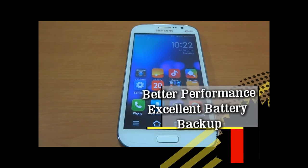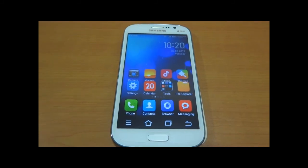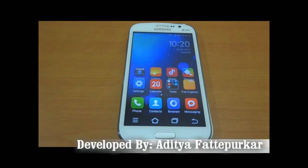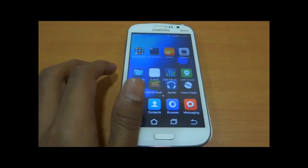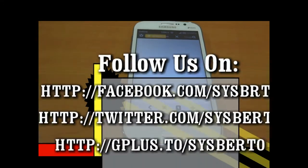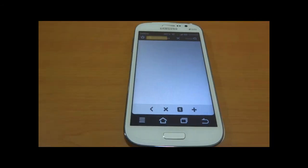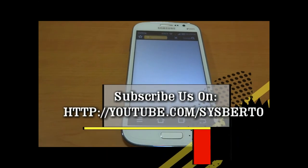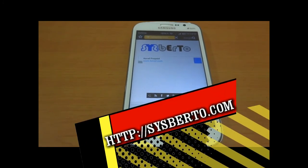This myUI ROM made by Aditya Fatyapurkar is very awesome for those who love new graphics and new things to try. If you have any queries or suggestions please comment below, follow us on Facebook, Twitter, and Google Plus, and don't forget to subscribe to our YouTube channel at youtube.com/sisvato. This is Pavan Jadav from sisvato.com — thanks for watching.